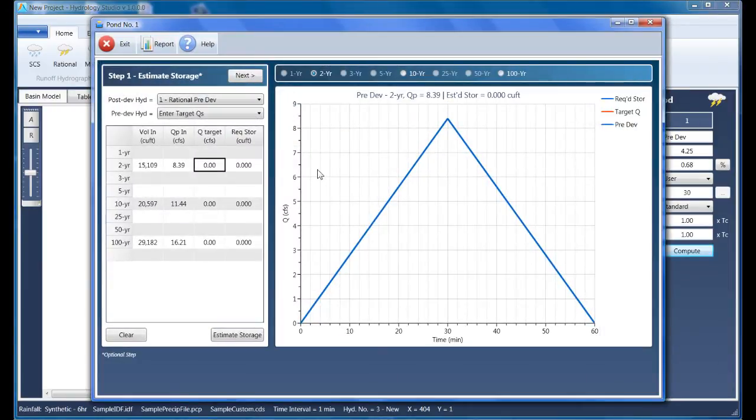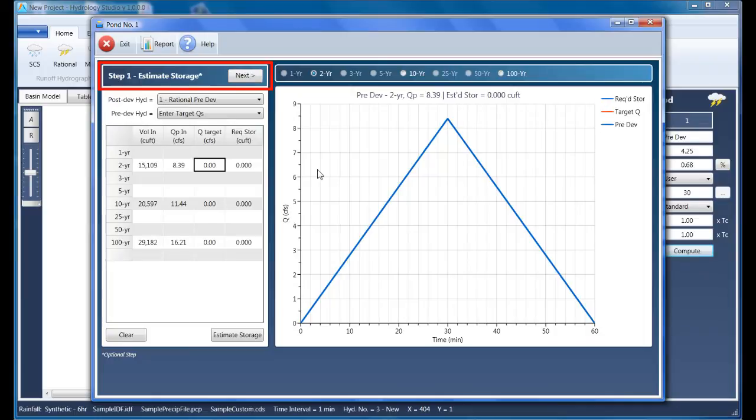The Pond Designer is wizard-like and walks you through three steps. You navigate the wizard by clicking on the Back and Next buttons on the upper left. The first step allows you to estimate the required storage based on your pre- and post-developed hydrographs, and it serves as a guide for the following step where we actually build the Pond.